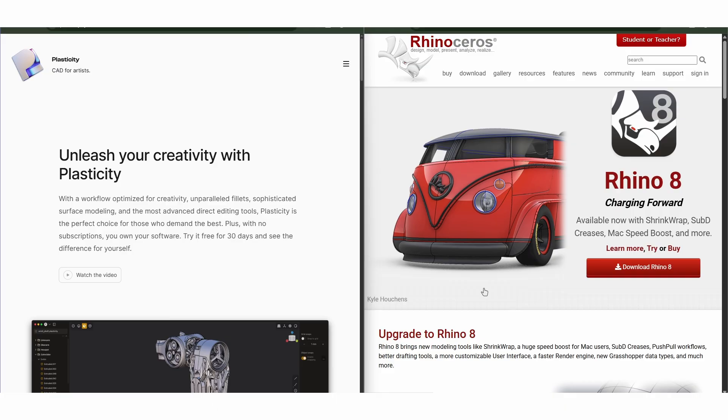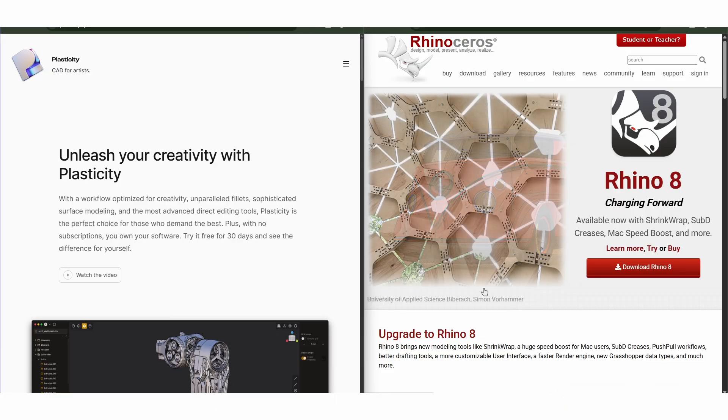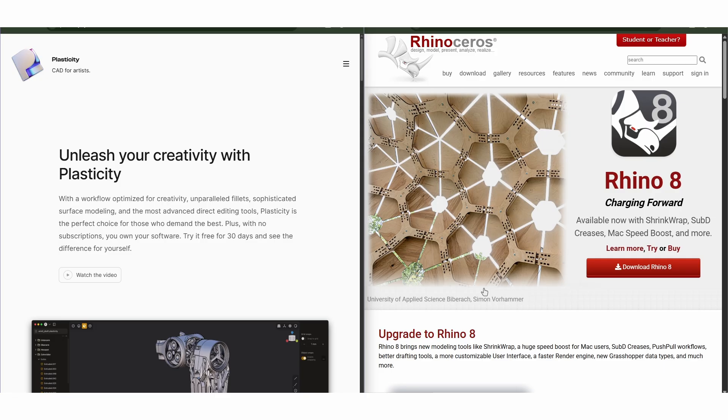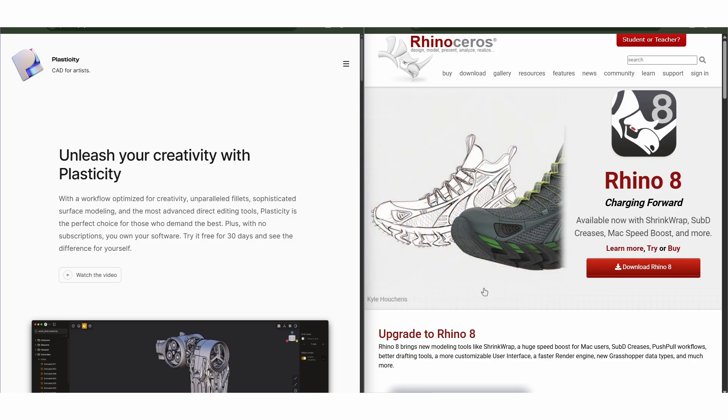Price and learning curve also matter. Plasticity is simple and more affordable, while Rhino is more feature-rich but heavier.